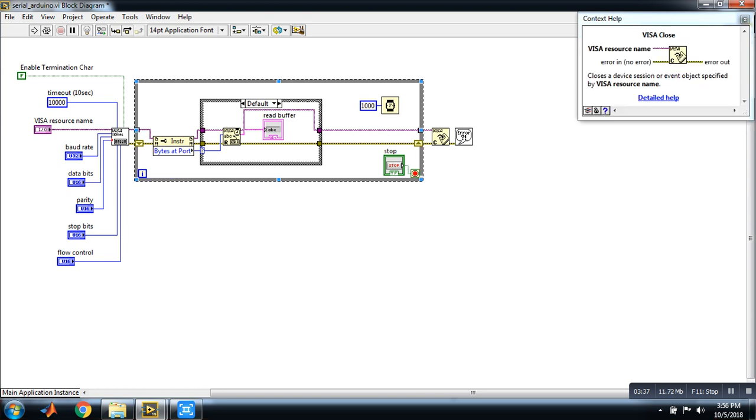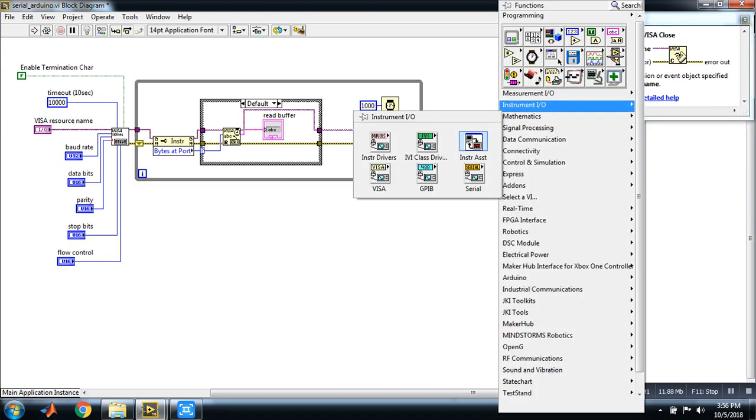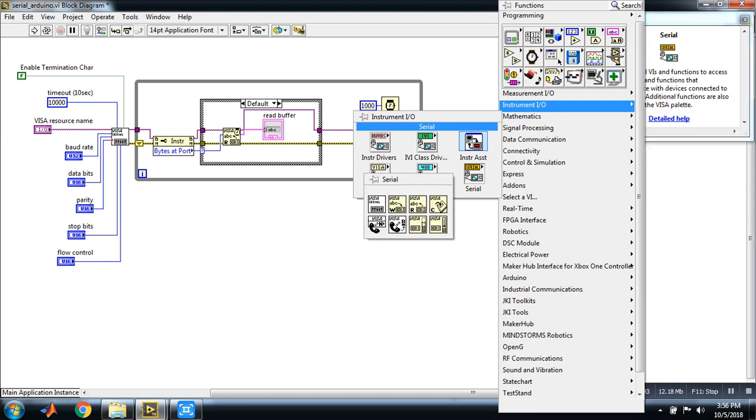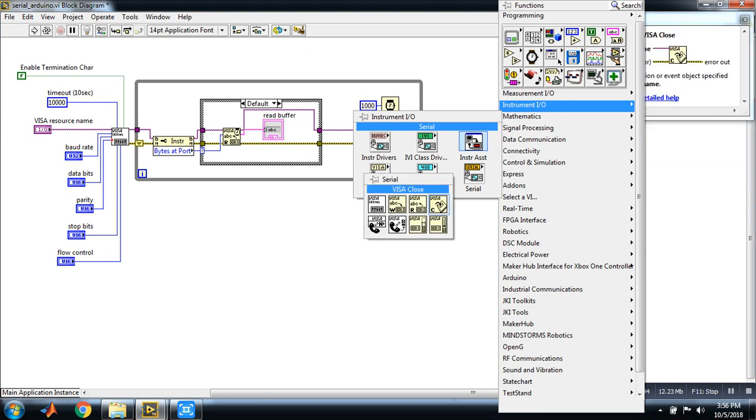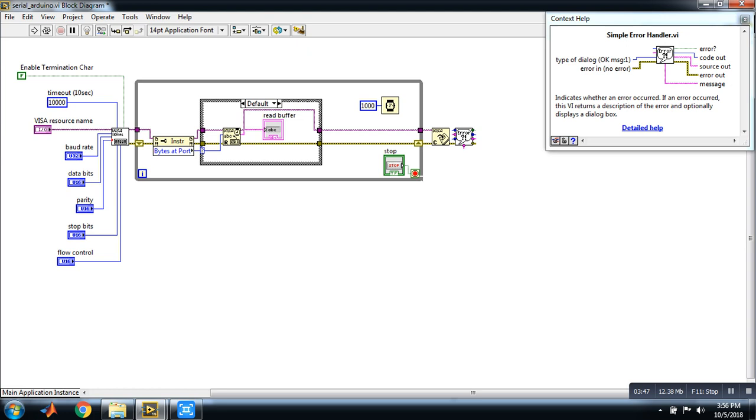have to close. VISA close, it is again in VISA close. And after that place simple error handler and connect these in the front panel window.